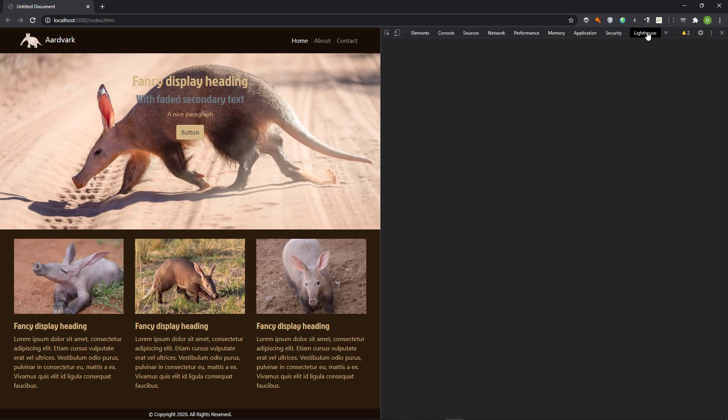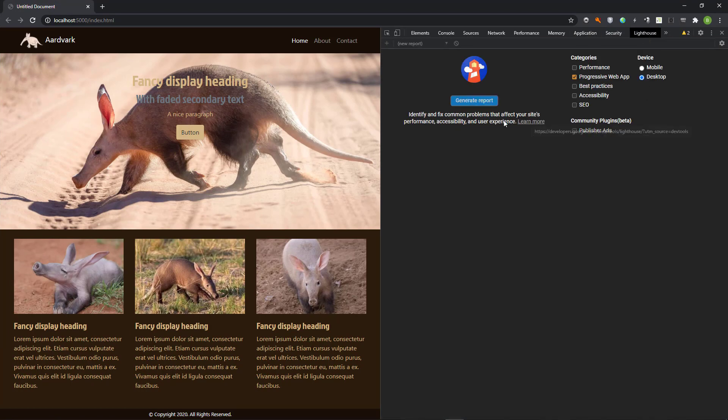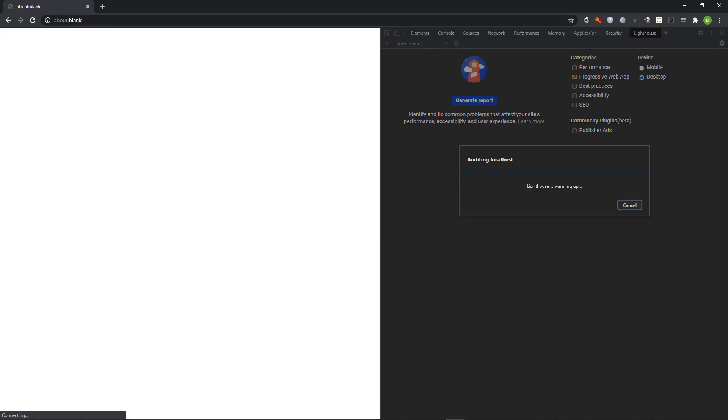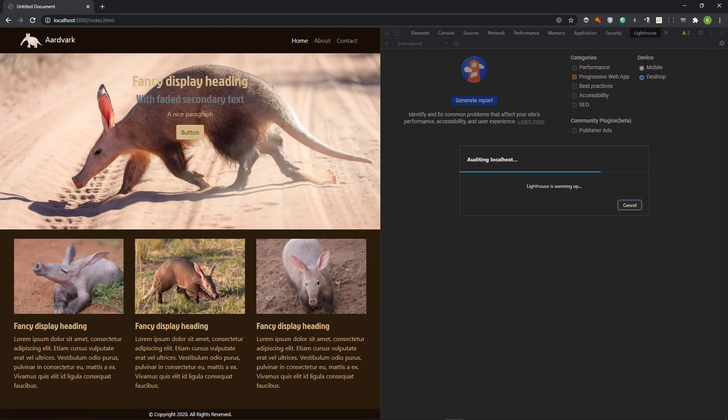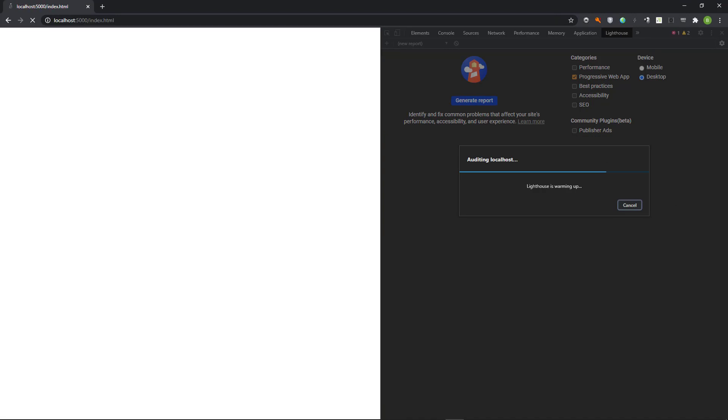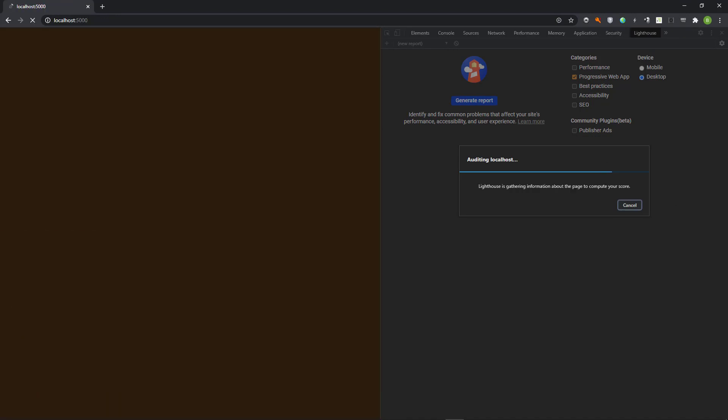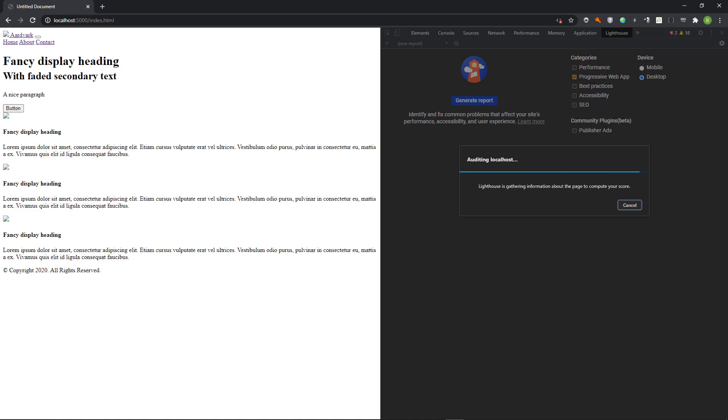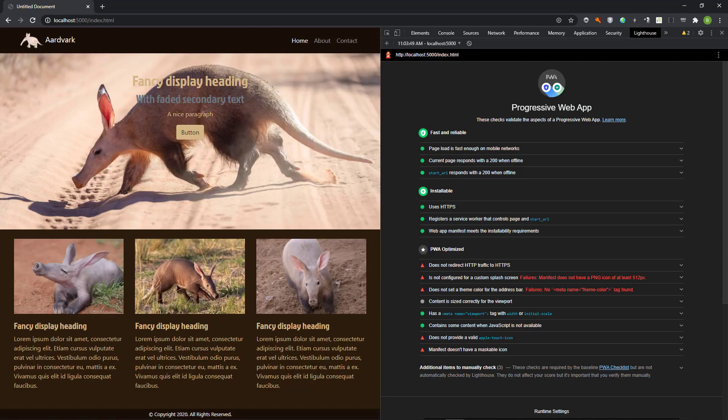Let's now go to Lighthouse and generate a report. Here we see that we have gained a few more green dots. All that is left is to optimize the PWA.